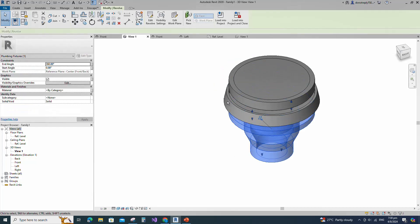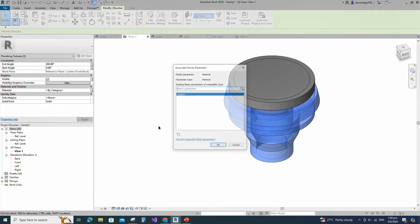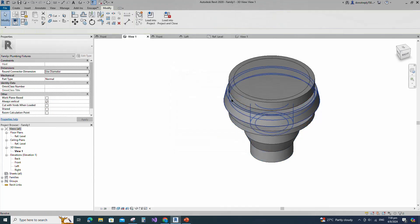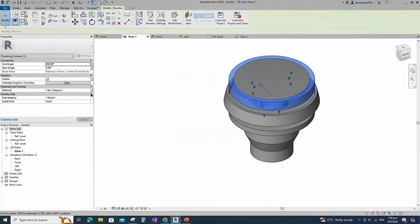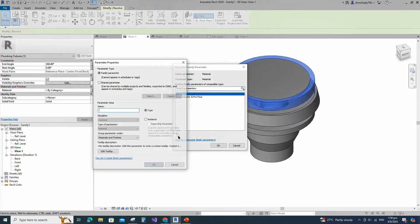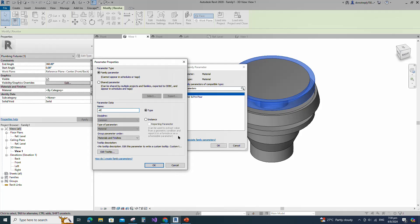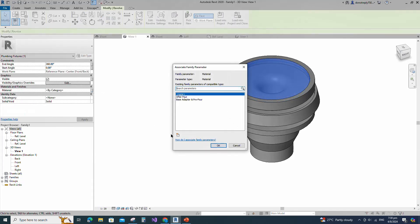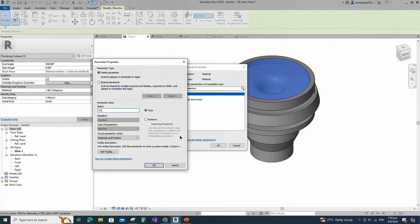Select the geometry and assign the material parameter to base adapter and pre-pour material. Keep type and click OK. Select the geometry and assign the material parameter to after-pour material. Keep type and click OK. Select the geometry and assign the material parameter to cover material. Keep type and click OK.